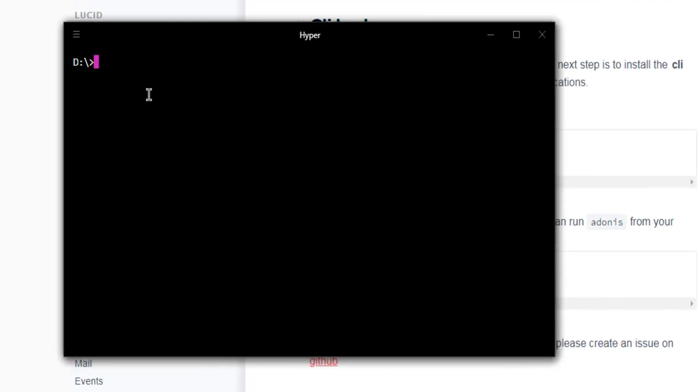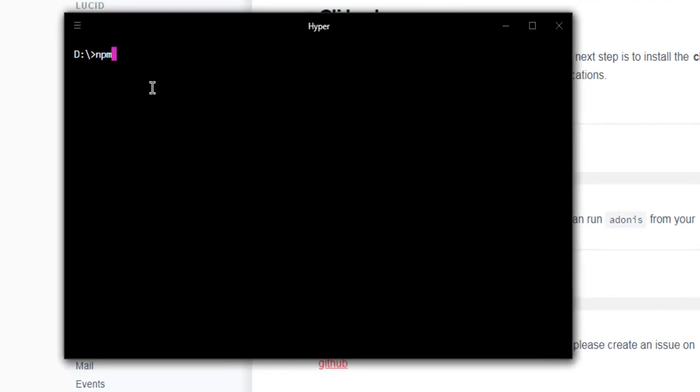Here you can type in npm install dash g so that it can have global access, and you'll be able to run Adonis from any directory or drive. Type in adonis-cli dash g.